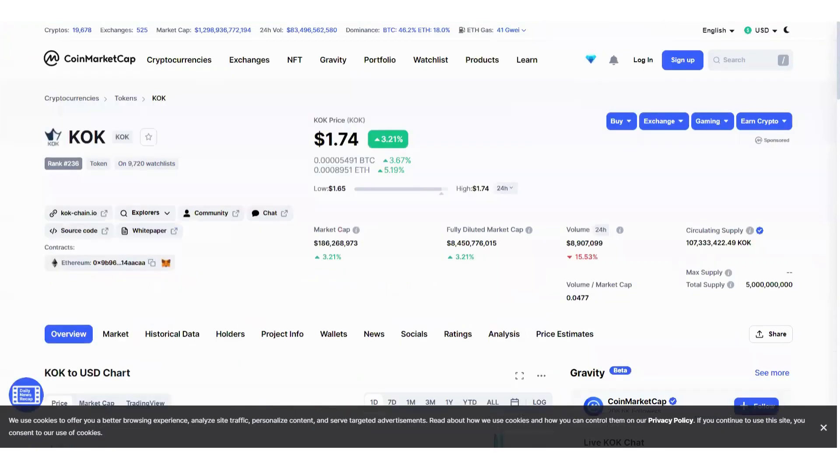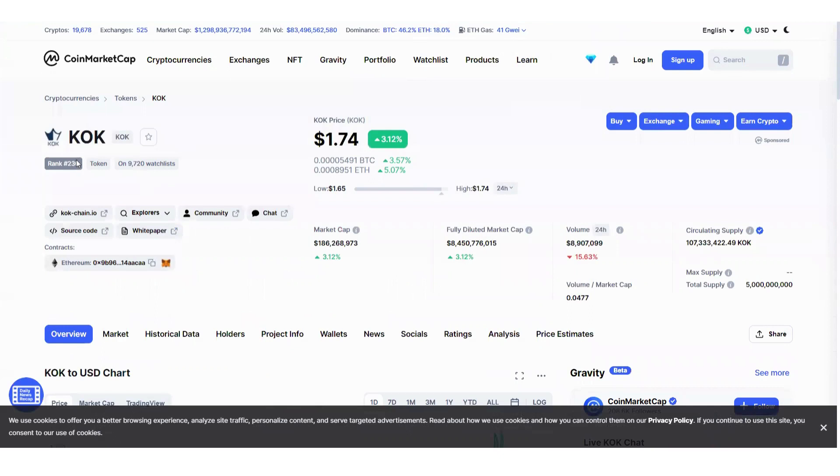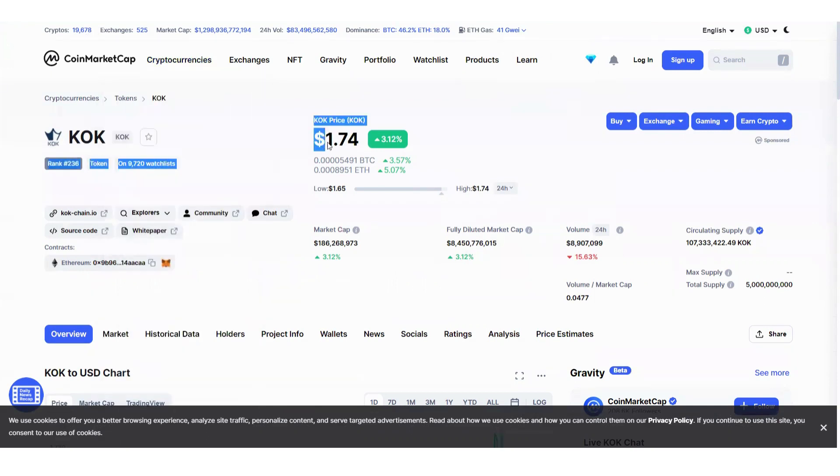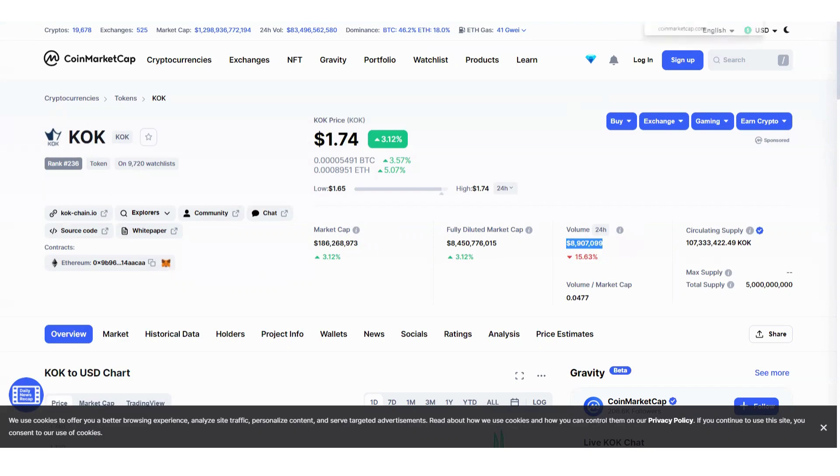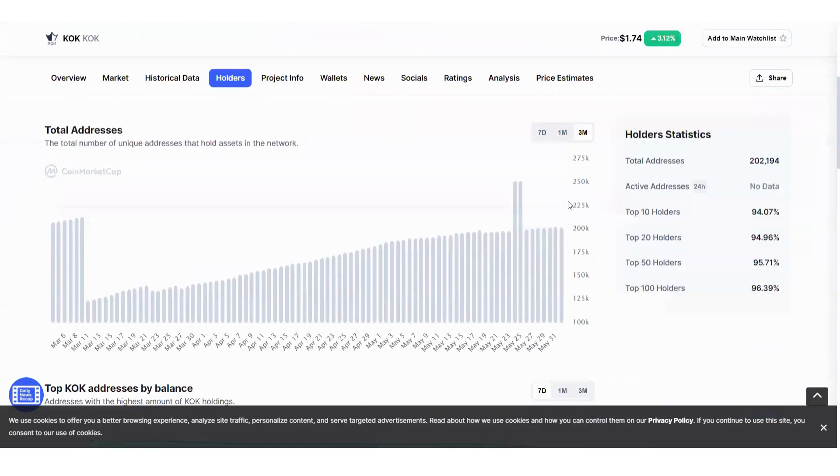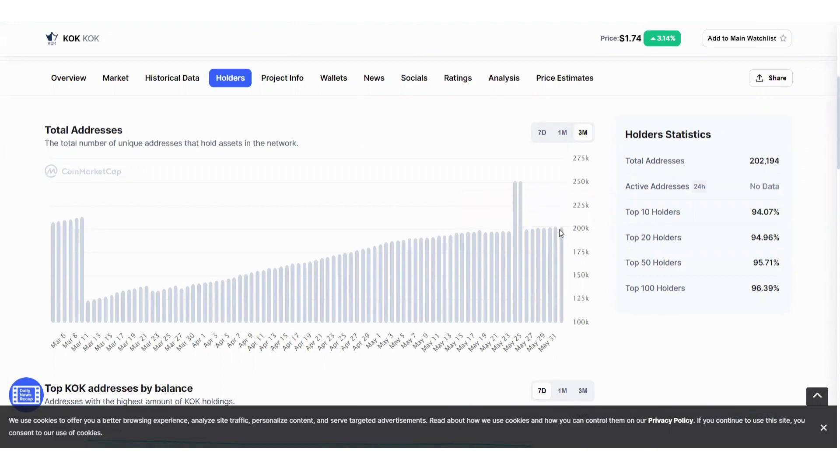How about KOK Play? As you can see, KOK is ranked at 236 out of 19,678 cryptos with the current price of $1.74. KOK's total market cap is $186 million dollars, and in the last 24 hours it is traded by $8.9 million dollars. In the last three months we now have 202,194 stockholders.